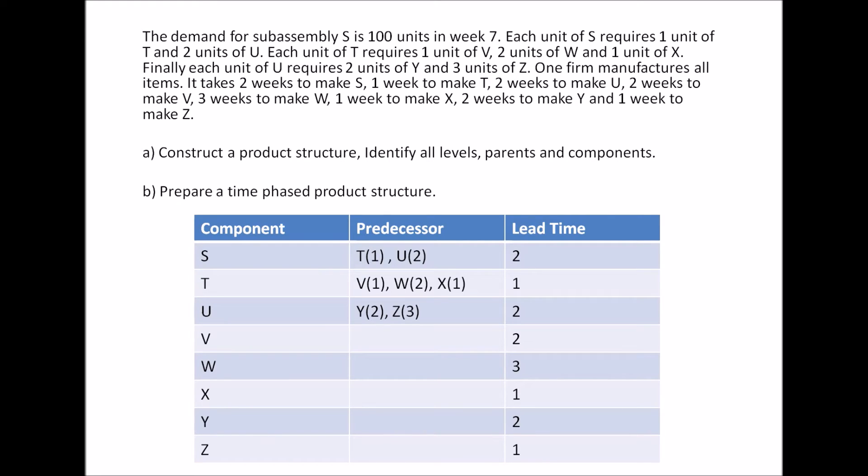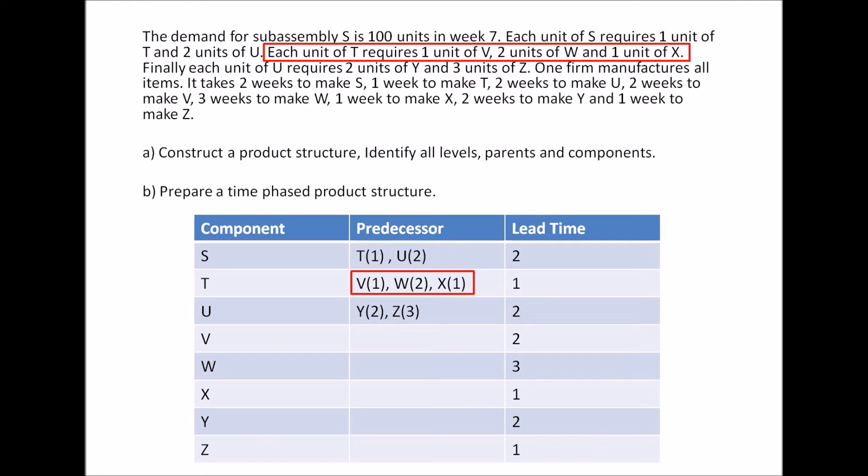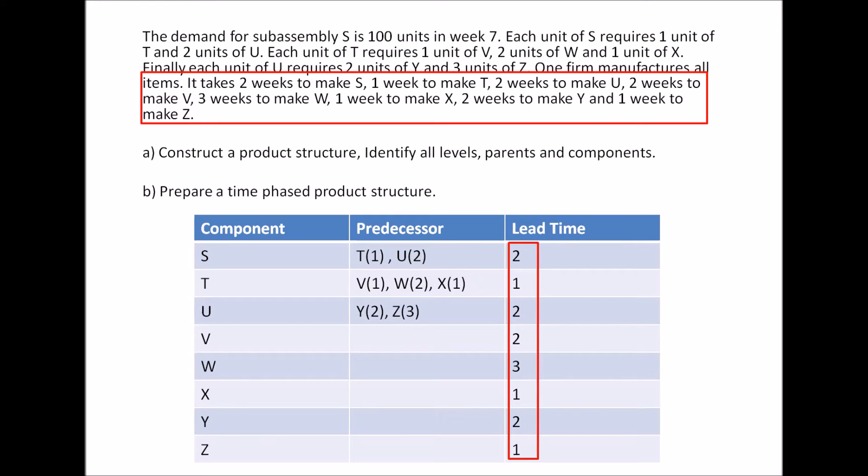Let's say here, component S, the predecessors are T and U, and I'm getting this from the highlighted red part of the question. Similarly, T requires one of V, two of W, and one of X, as given in the question above. And it's similar for U, and the lead times I'm getting from the lower half of the question, which is quite self-explanatory.